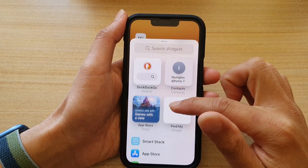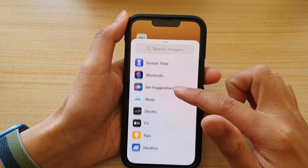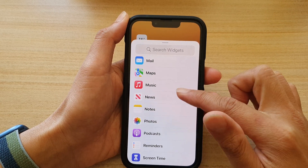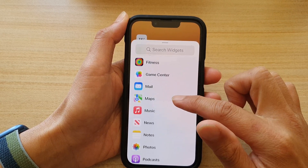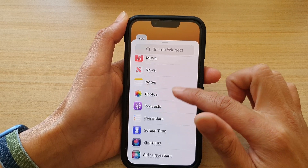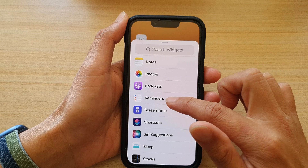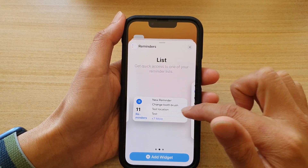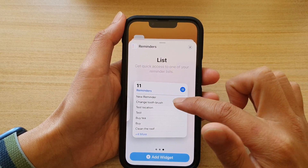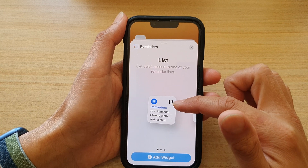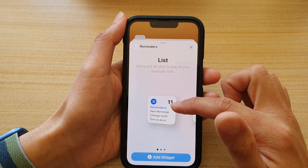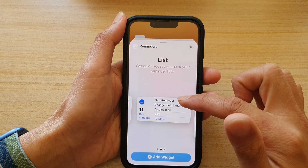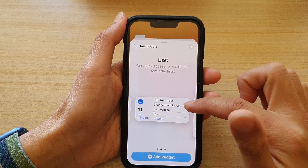Scroll down and tap on the Reminders widget. Here it is — Reminders. You can swipe across to choose a different widget size: there's a really tiny one, a small square list, then a rectangle.